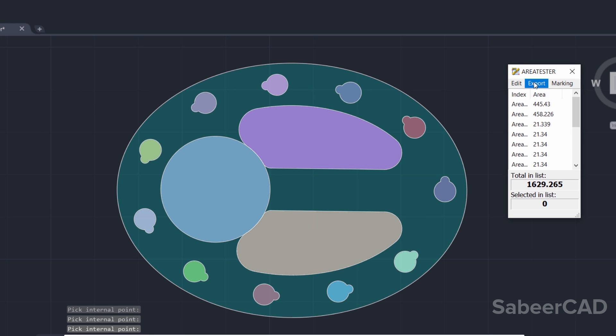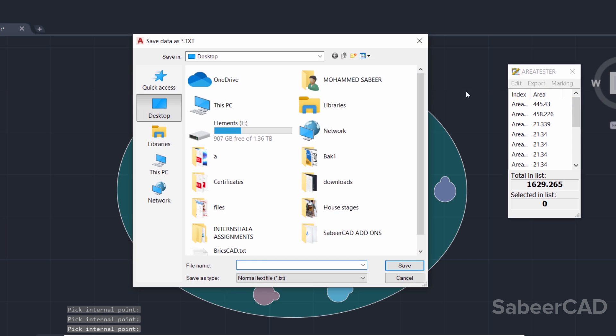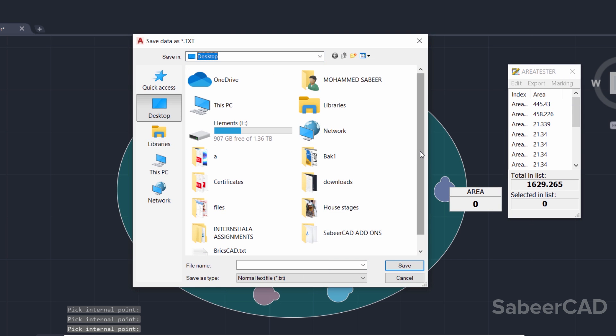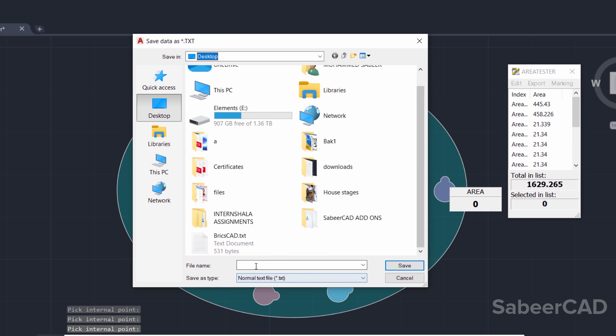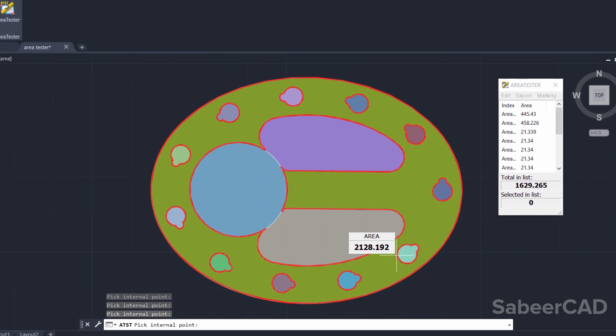Now, in this interface, you have an export option using which you can export the area onto the clipboard or to a text file or to a CSV file so that it can be opened in Excel. I'll click on export to txt and I'll give a file name area and save.